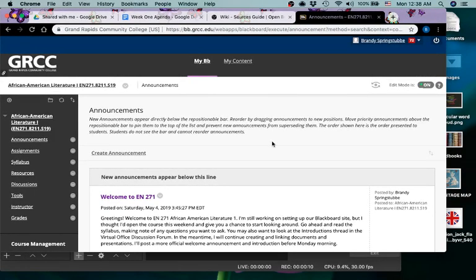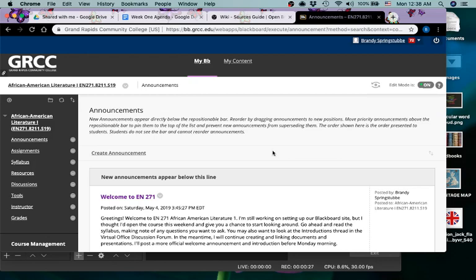All right, so we're going to take a quick look at Blackboard and at the Google folders that you're going to be working with in this video. I would like you to do the reading of the documents and things on your own and either post any questions you have in the virtual office in the discussions.